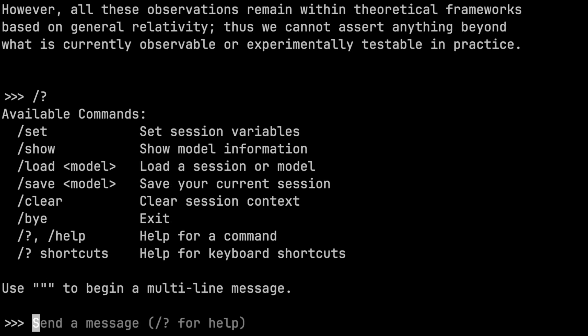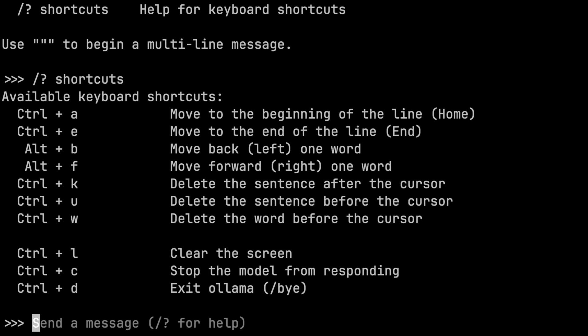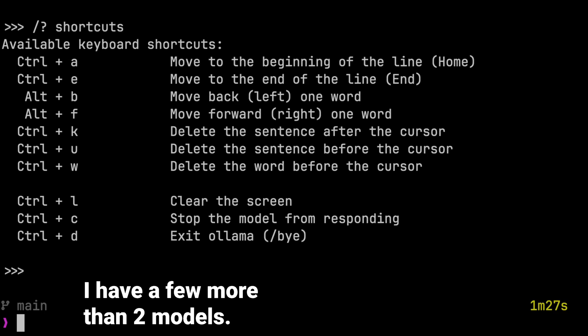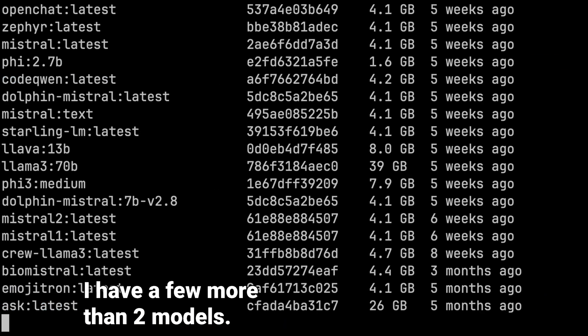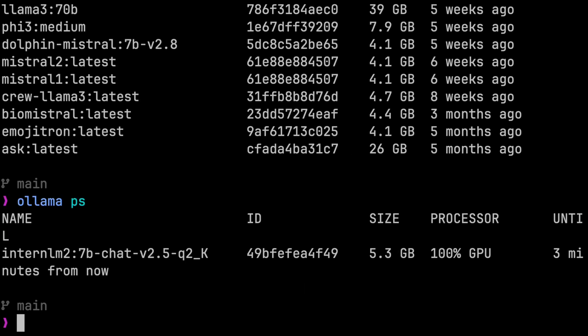While we're still in the REPL, type /? to get a list of all the commands you can run. Then try typing /? shortcuts — this shows us different keyboard shortcuts you can use in the REPL, though I still prefer exiting with /bye. Exit the REPL however you prefer. Now type 'ollama ls' to see a list of your two models. 'ollama ps' will show us which models, if any, are currently loaded. Models stay in memory for five minutes by default, and several can be loaded at once depending on your hardware. We'll look at concurrency in more detail in a future video. If you want to remove one of the models, you can use 'ollama rm' and the model name.